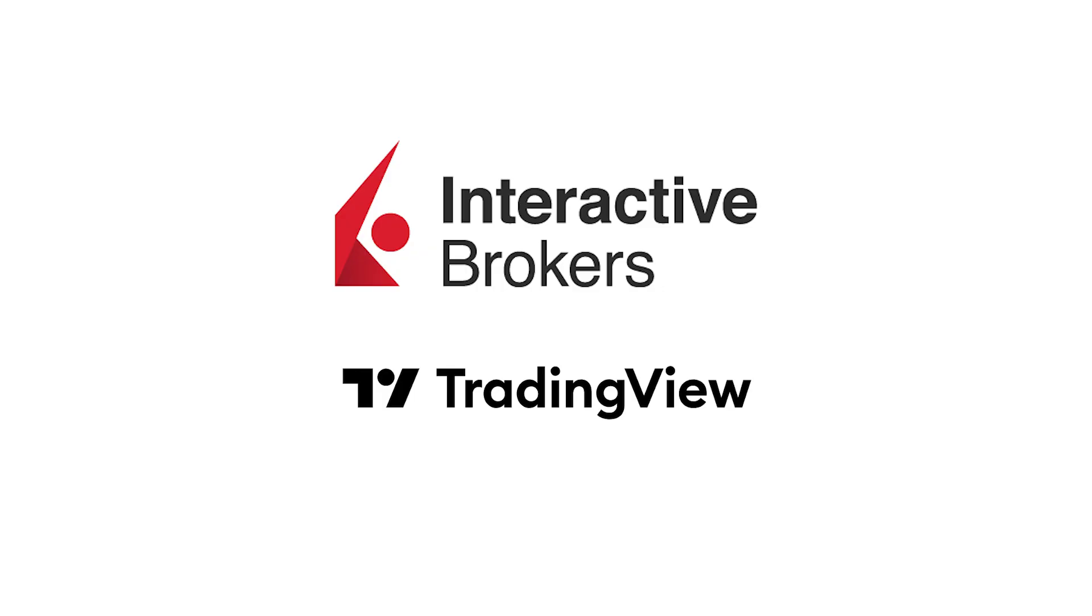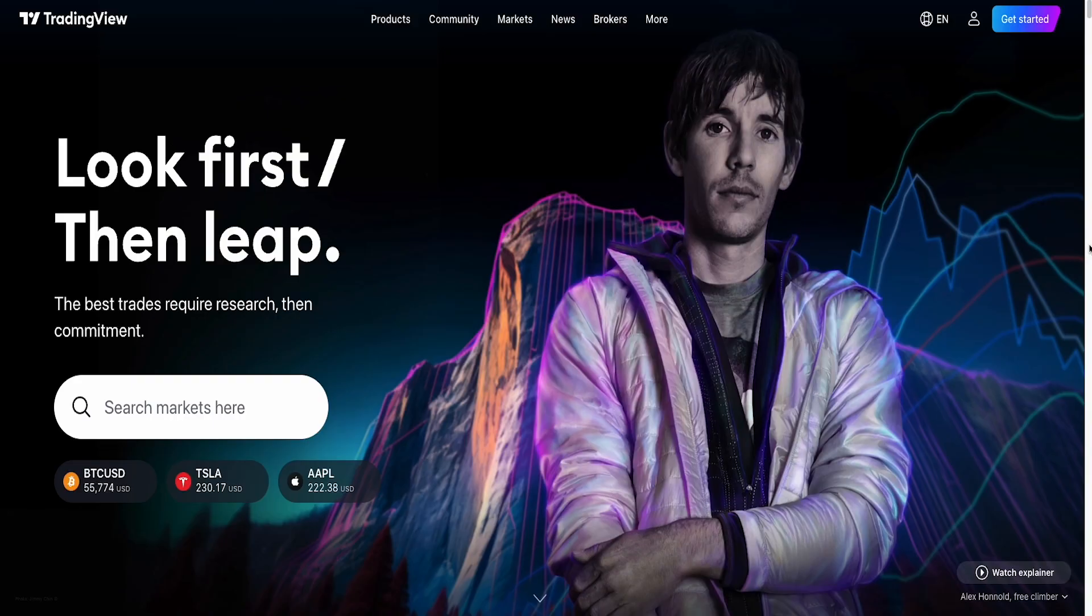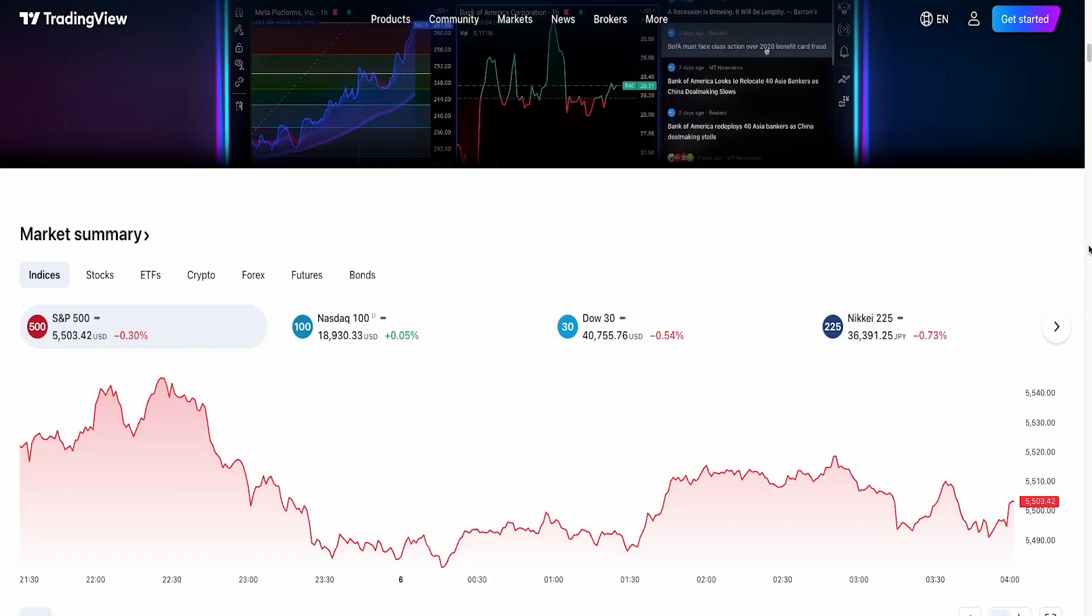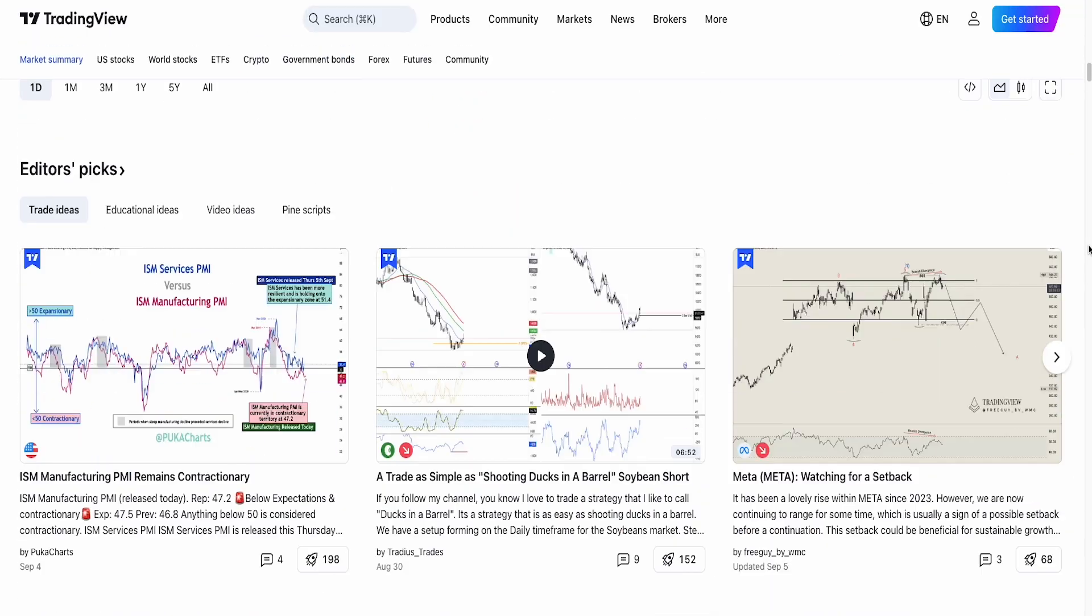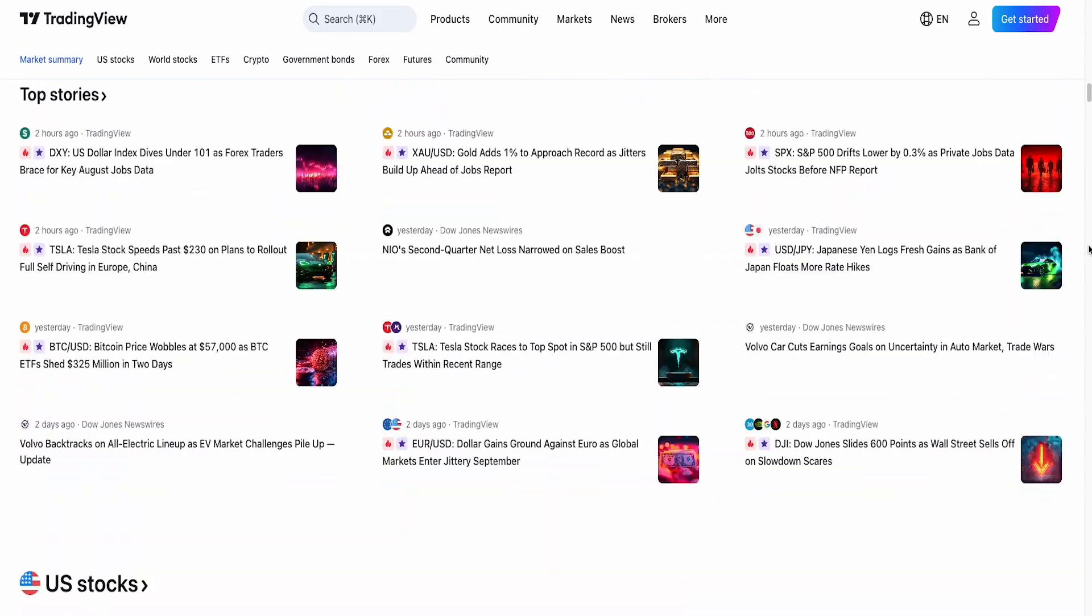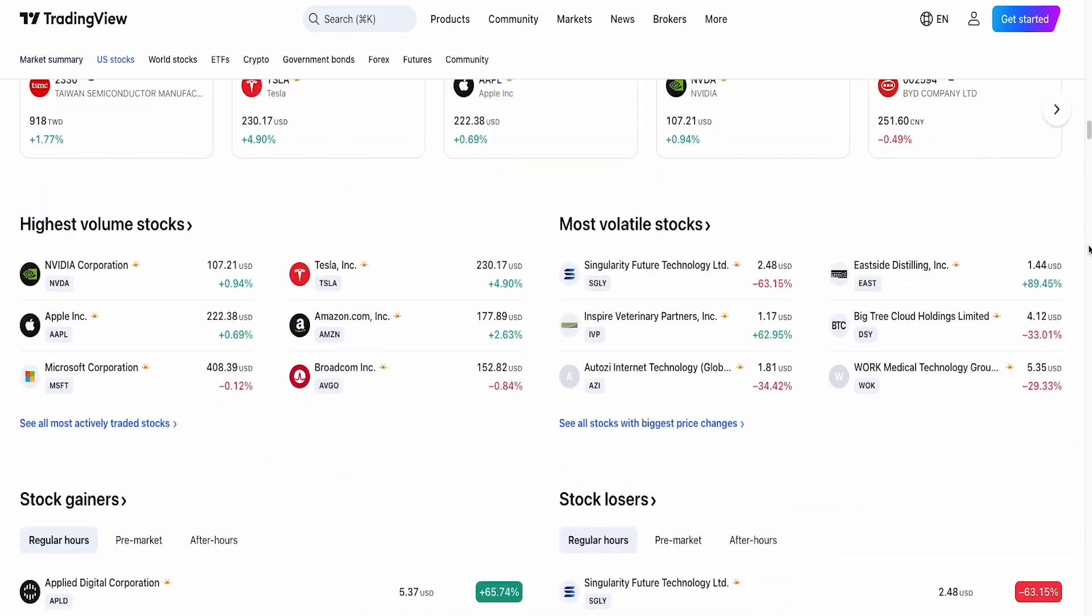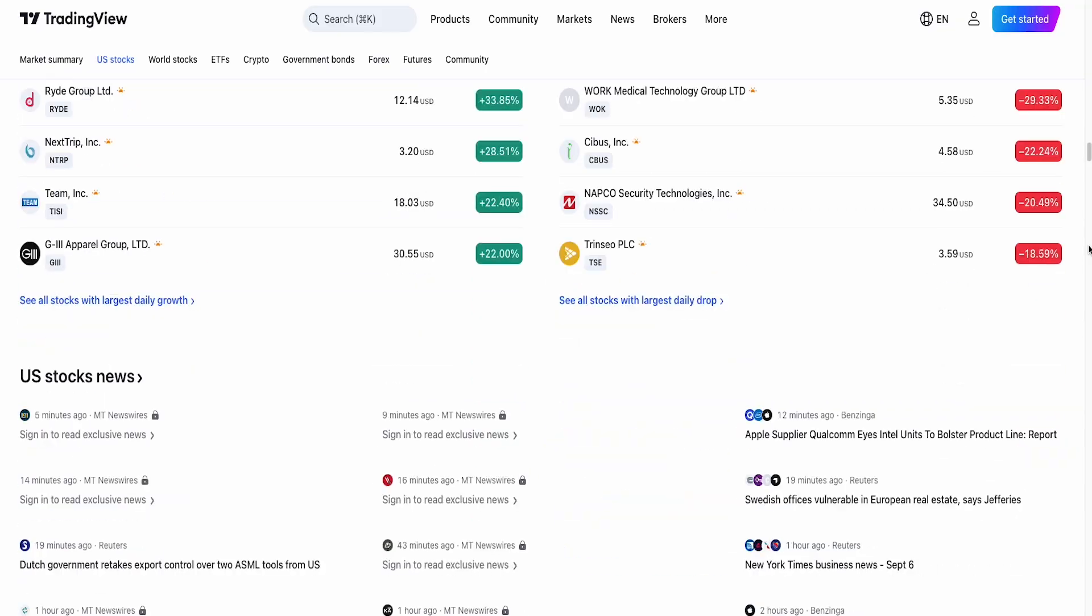So for those of you who are new to TradingView, basically TradingView is a popular and powerful stock charting platform that allows you to analyze your trades and monitor your stock watch list.